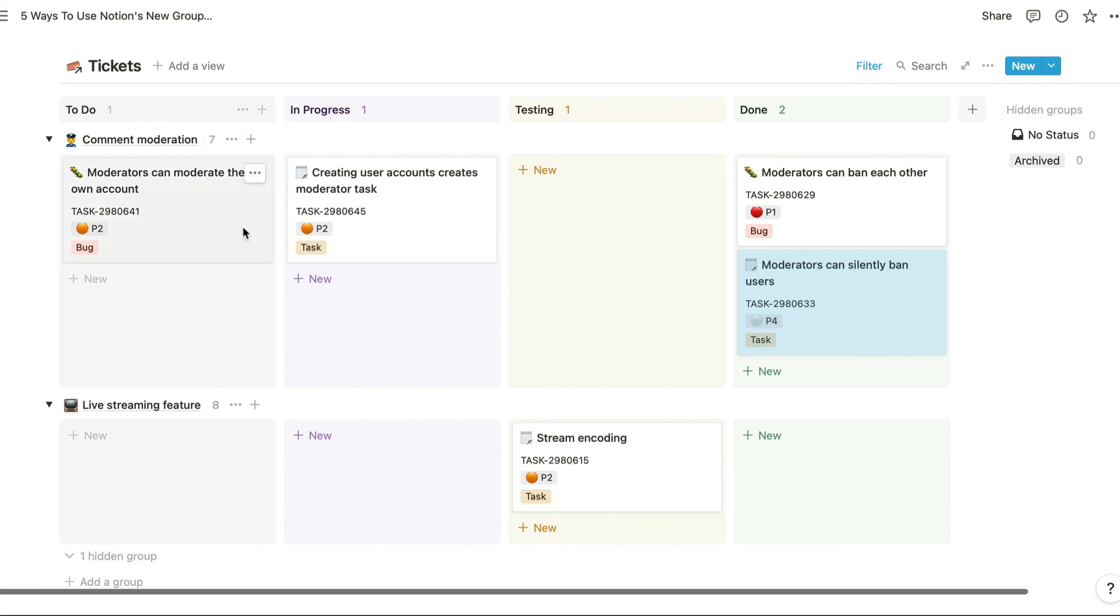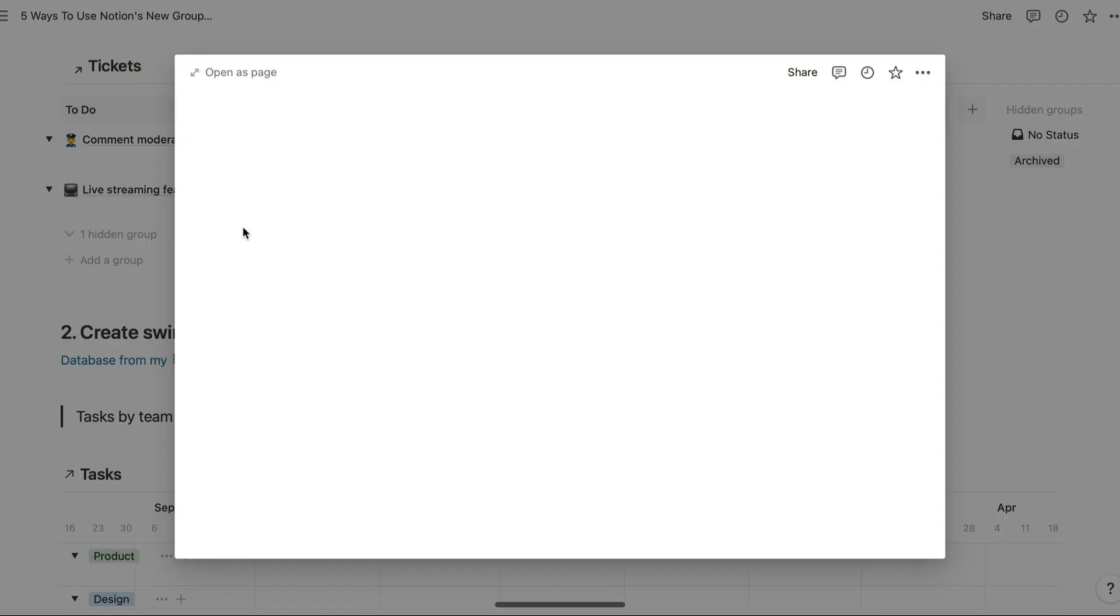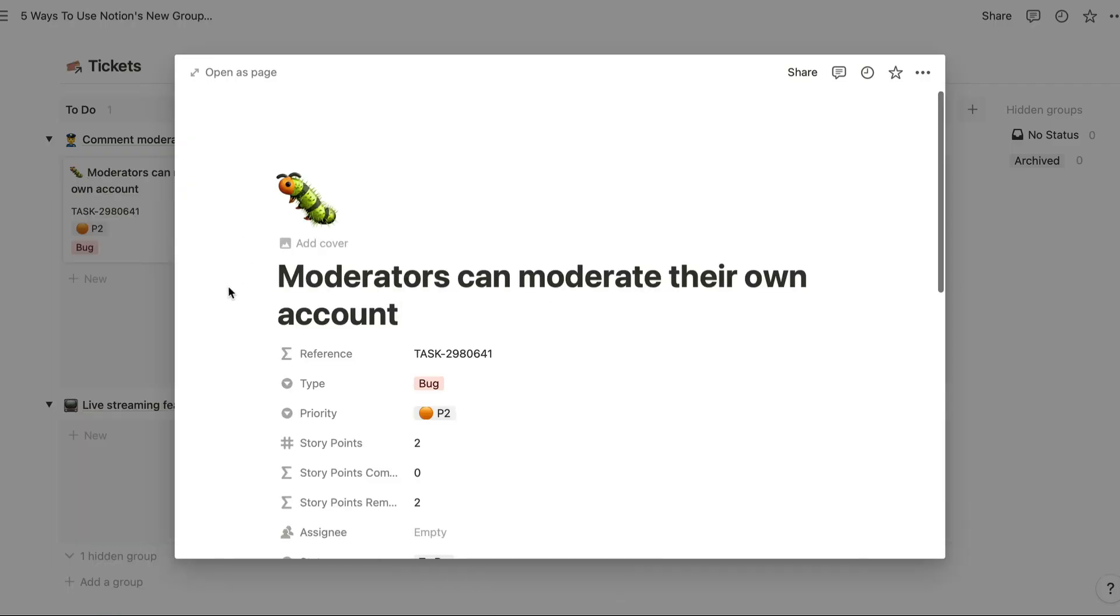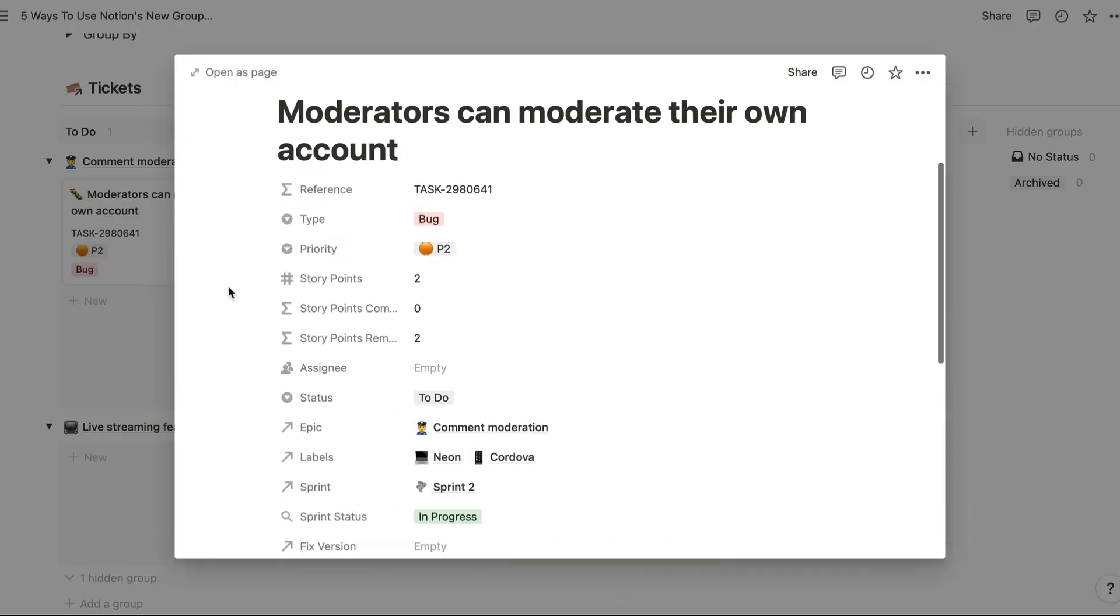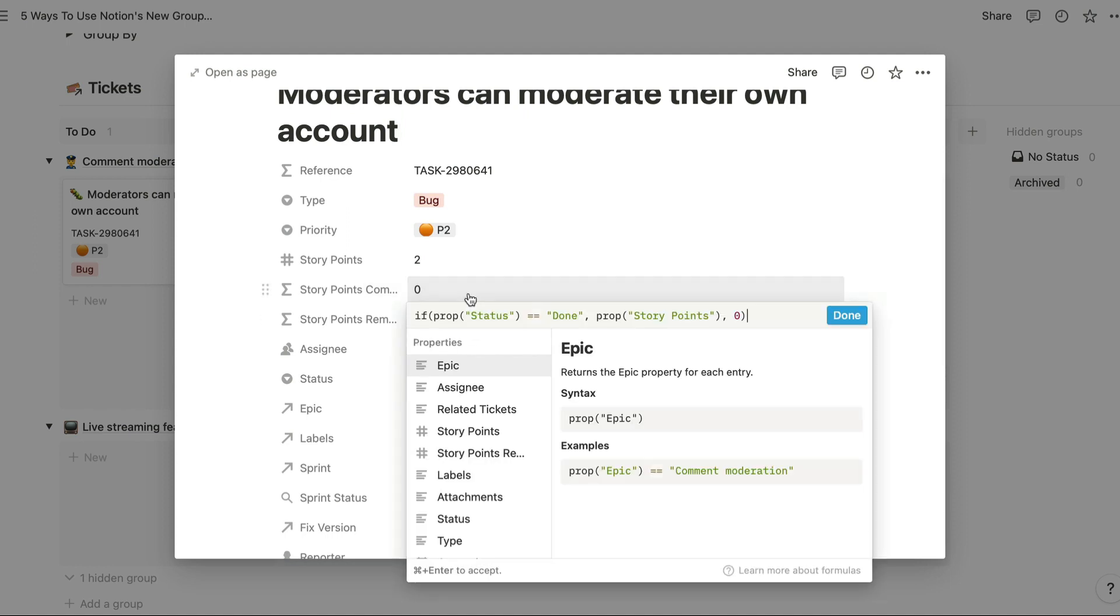If we take a look at the page itself or one of these pages, we can see the formula property which is calculating the number of story points. So here we're just looking at the number of story points that were estimated for this particular ticket.